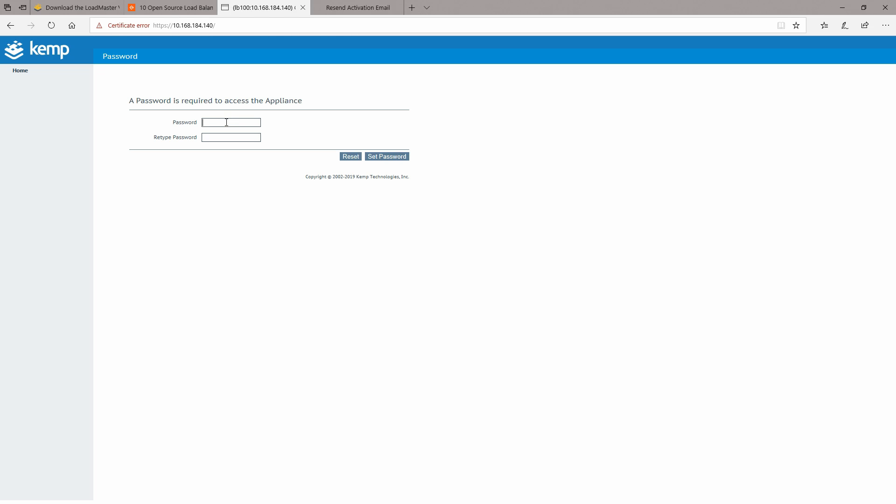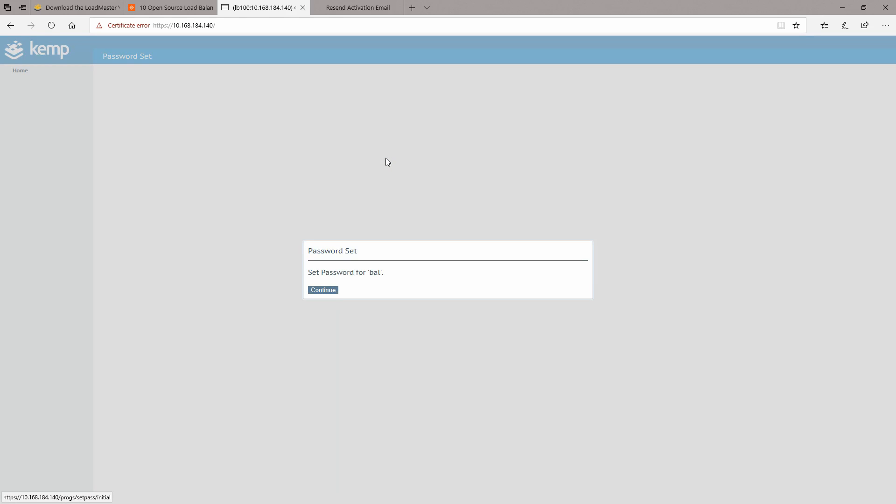Right now we will choose a password for the appliance and we will click on set password. The password is set for the user bal.